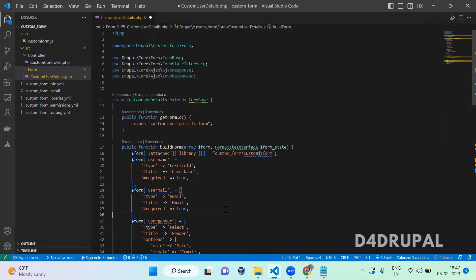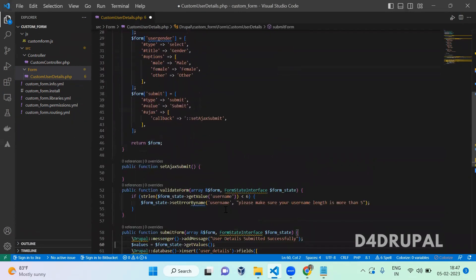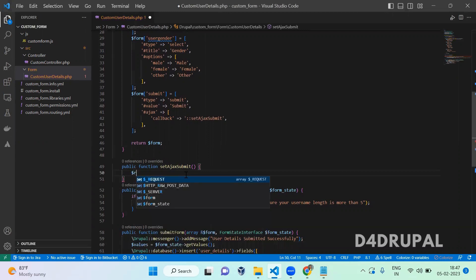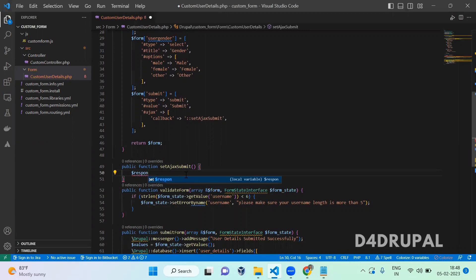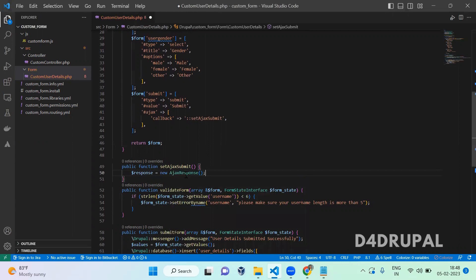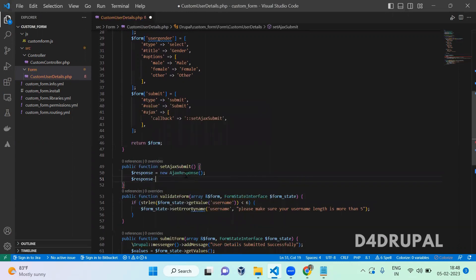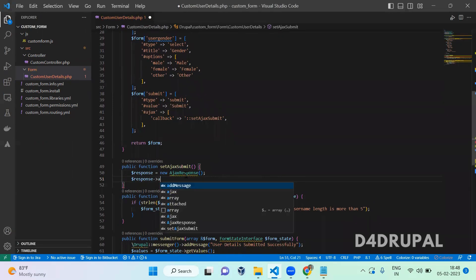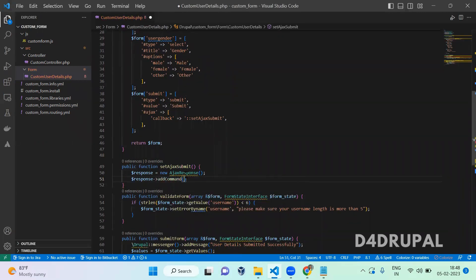This InvokeCommand function will help us call a jQuery function from PHP. Now that we have initialized the function, next you have to create a response: $response = new AjaxResponse(), and then $response->addCommand() with the InvokeCommand.